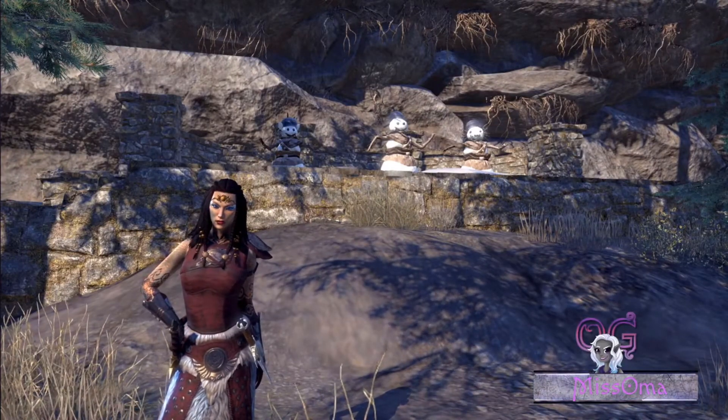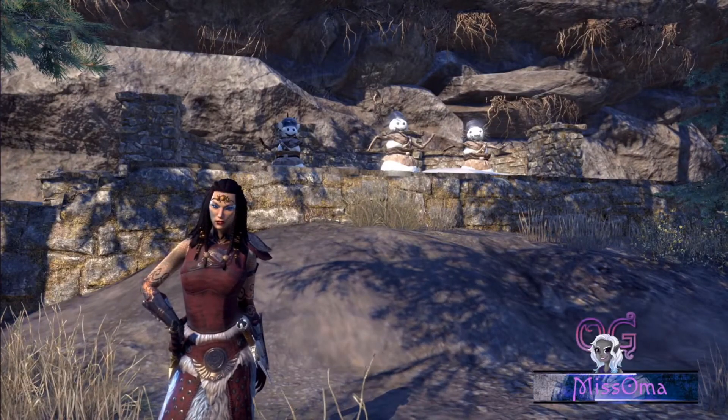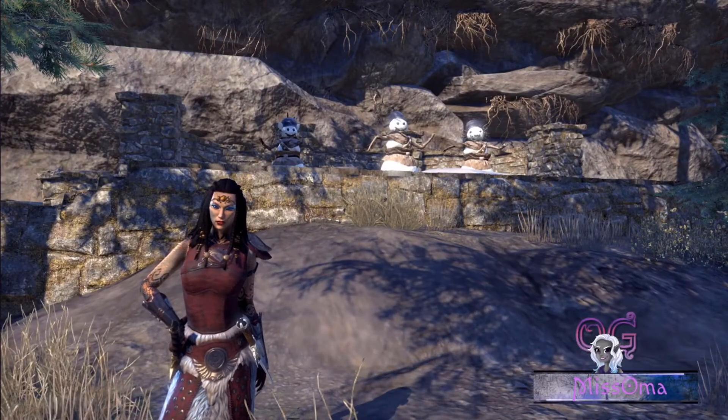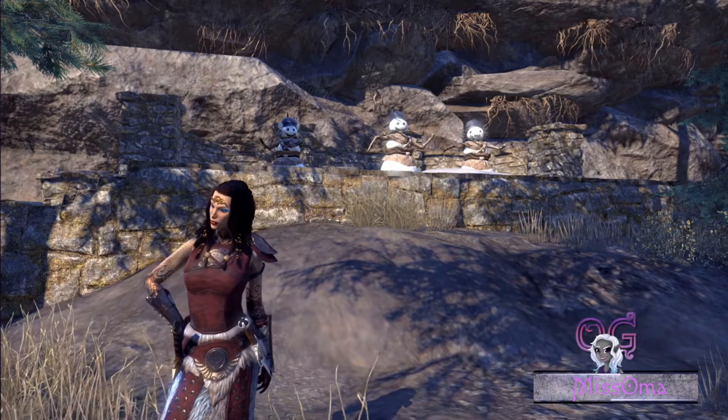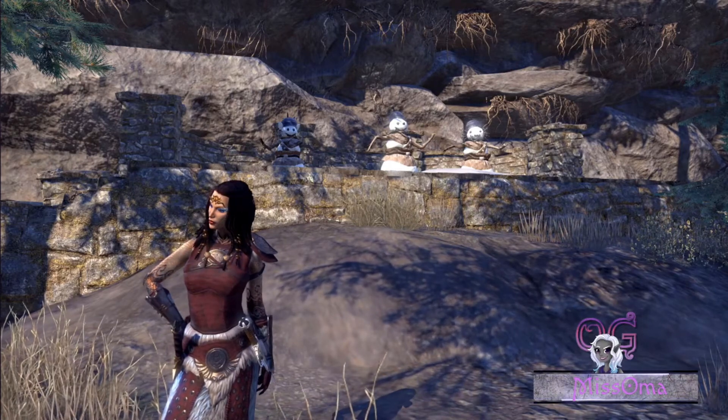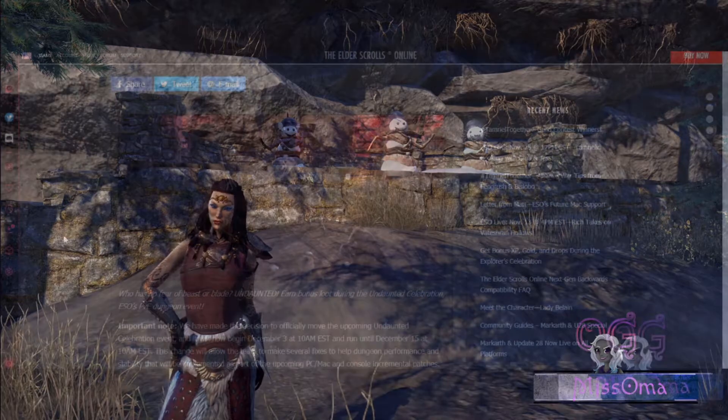Welcome back to Elder Scrolls Online! Today we're going to have a quick look at the upcoming Undaunted Celebration.